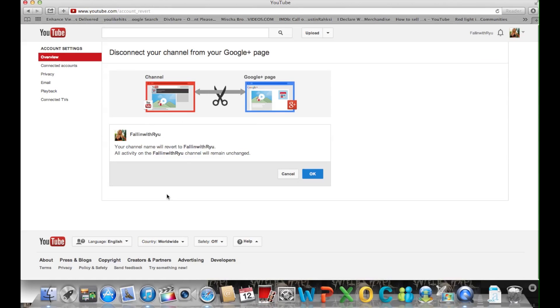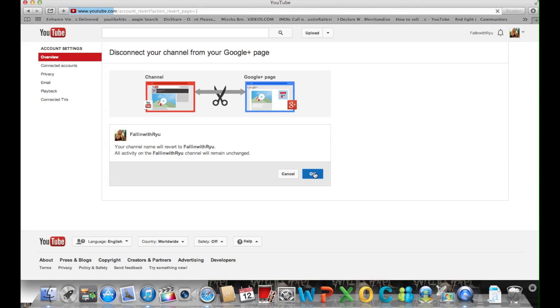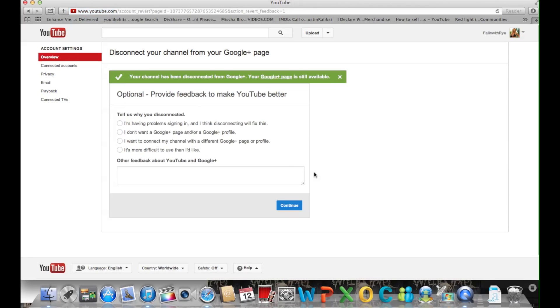After that it's going to give you this message, you can read it if you want. I don't read it because I already know what I'm doing. After that you just click OK and continue.